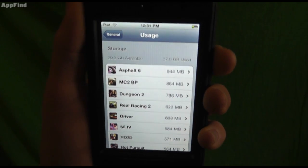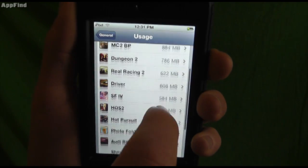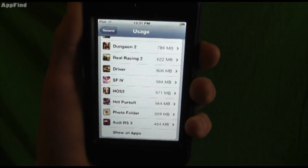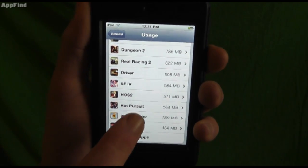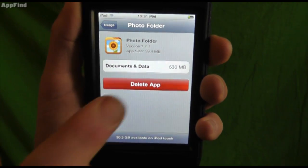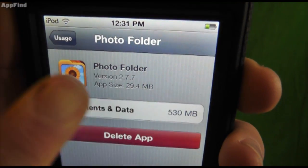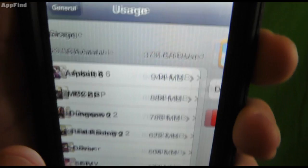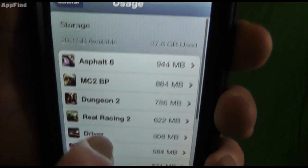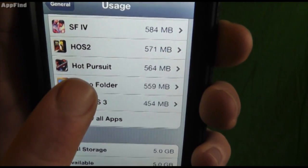Now some of these apps might actually have documents and data in there that's actually taking up more space than the app itself. As you can see with one of my popular photo applications, the app seems to be taking up 560 megabytes.